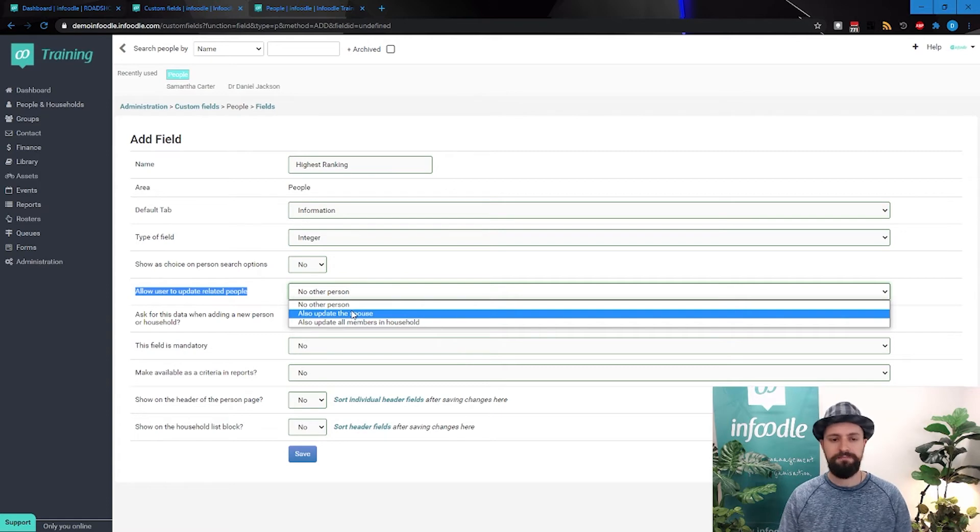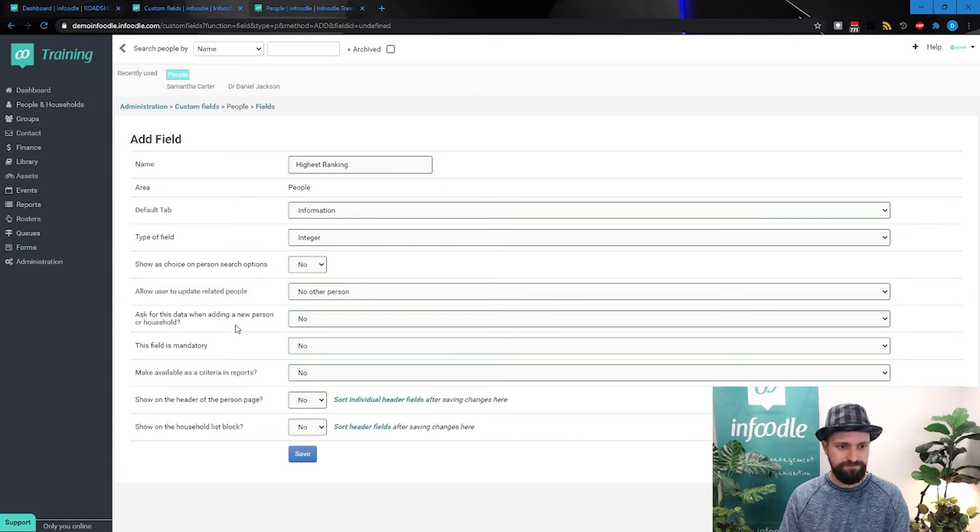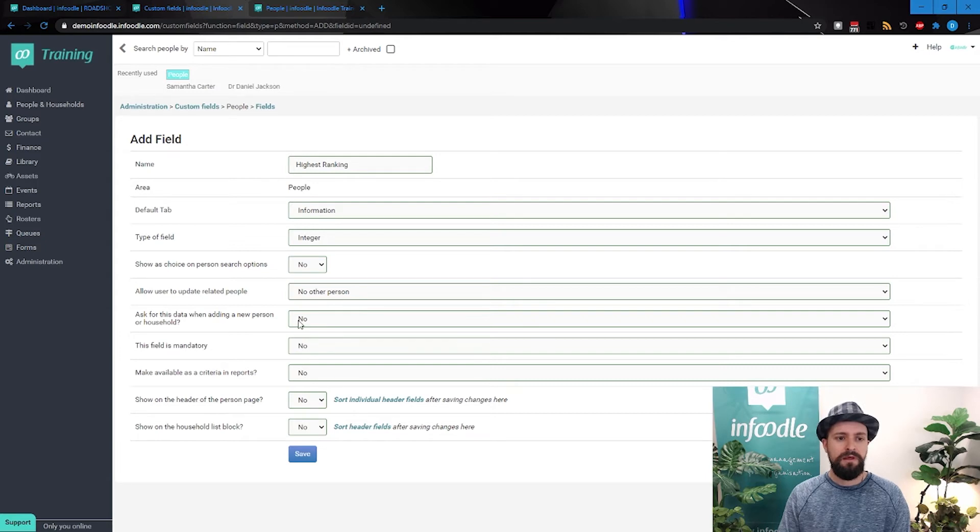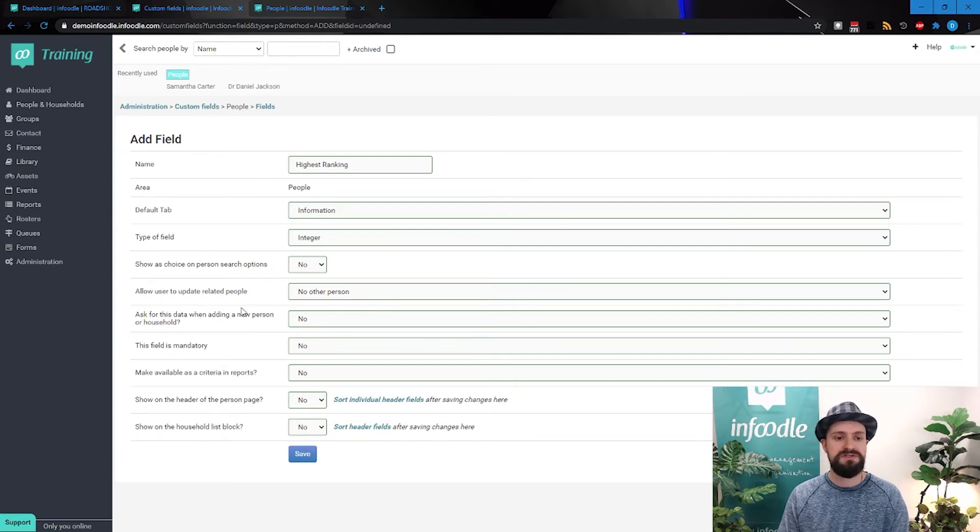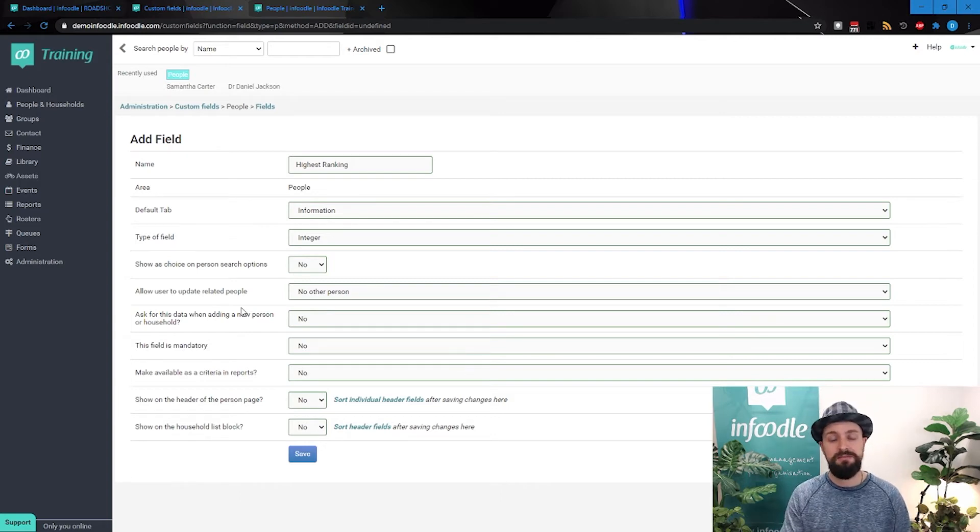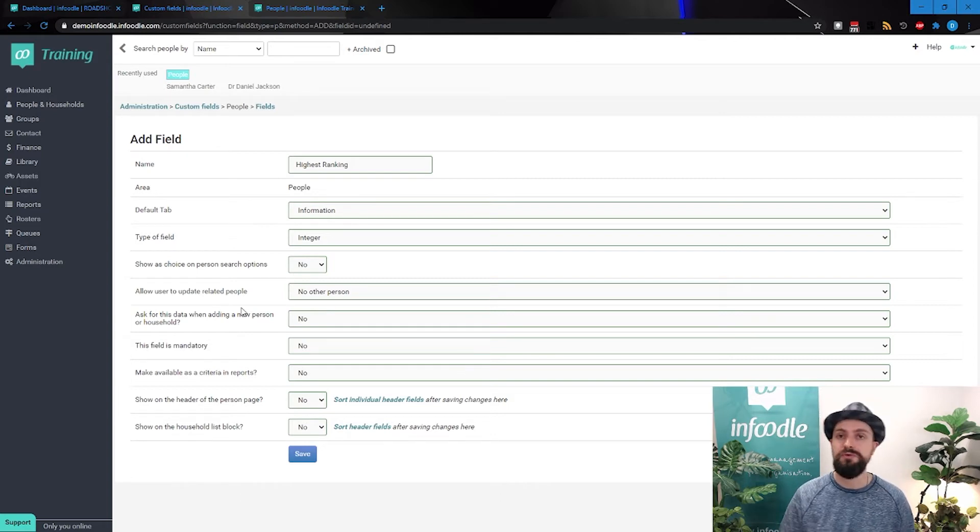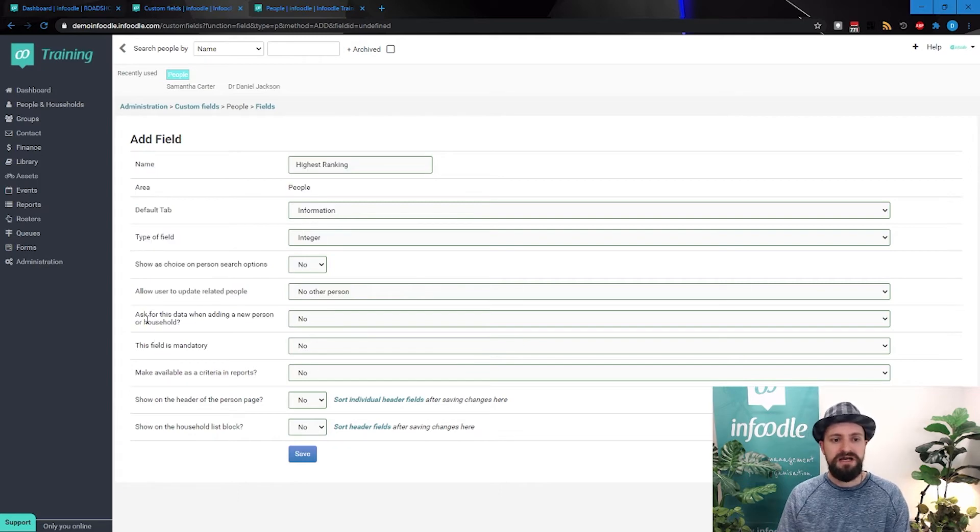You can update the spouse or you can update everyone in the household. So spouse being someone that shares a marital status with you, combining marital status. In most cases, you're probably going to be saying no to this. Only a few organizations do allow this sort of interaction with their database.